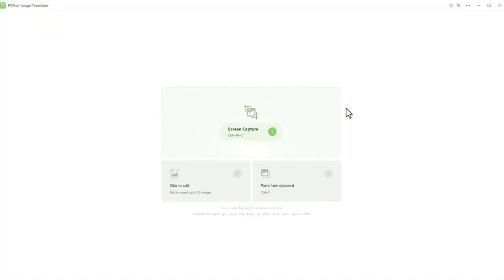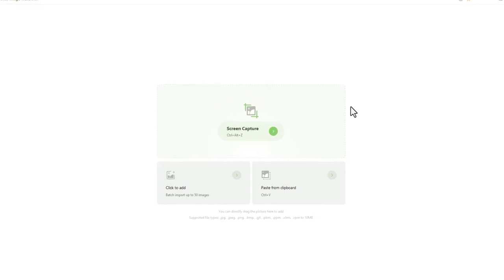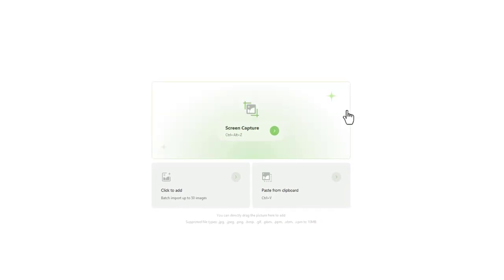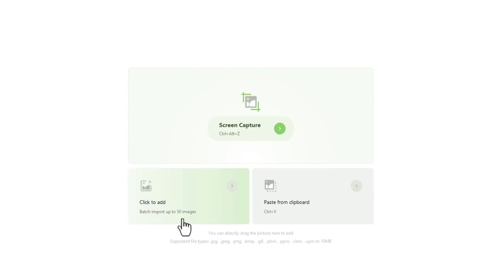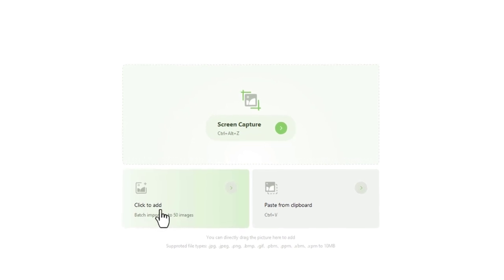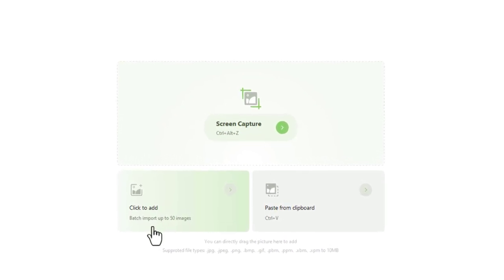After clicking the link, you'll download this tool into your system and see this interface. Here you can add a batch of almost 50 images at one time.